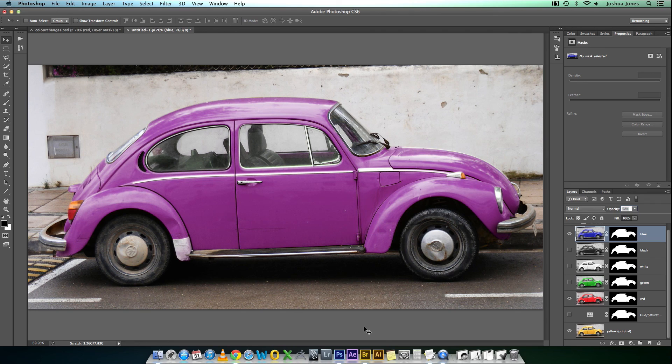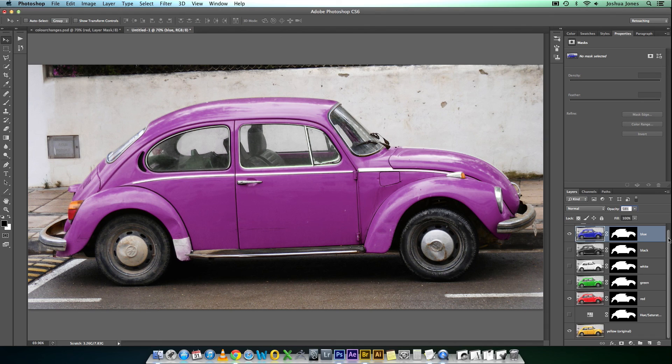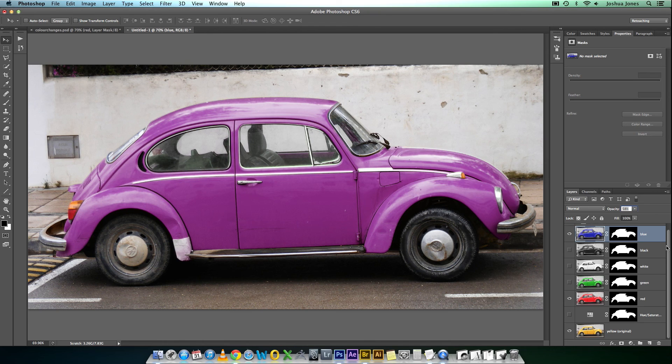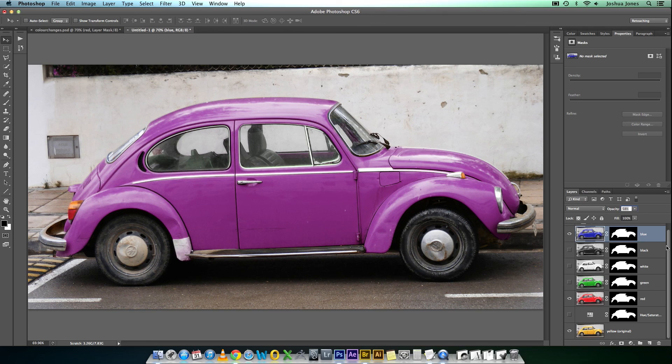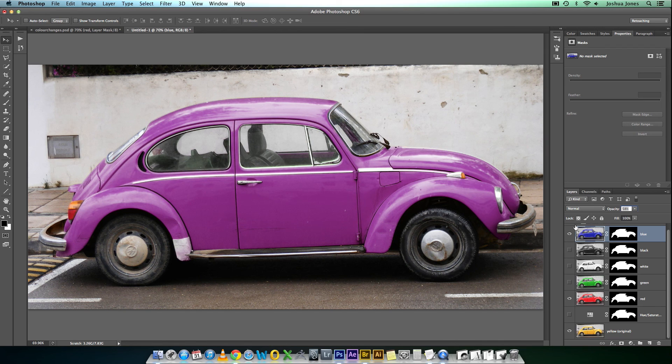So, take your time to go ahead and play with these adjustment layers, change the opacity, get the colors you want. But I think that this would definitely be the most convincing method and the most realistic method to change the color of a car. So, any questions, please leave a comment and I'll get back to you as soon as I can. And I suppose that's it for now. Thanks for watching.